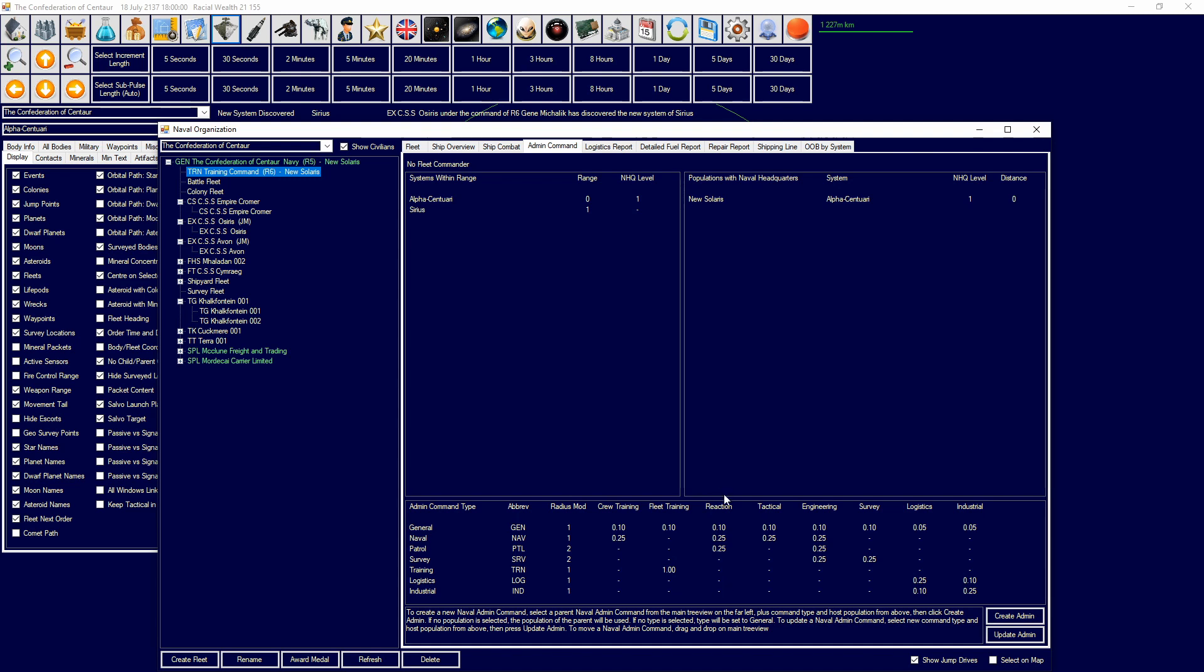Then we have reactions - tactical, engineering, survey. So, each one of these will provide a certain bonus to each action. So, you want to put your exploration vessels in survey command groups. And you want to assign, specifically, officers that are good at surveying. Okay? Because if you're able to do that, then you're going to have much quicker surveying speed.